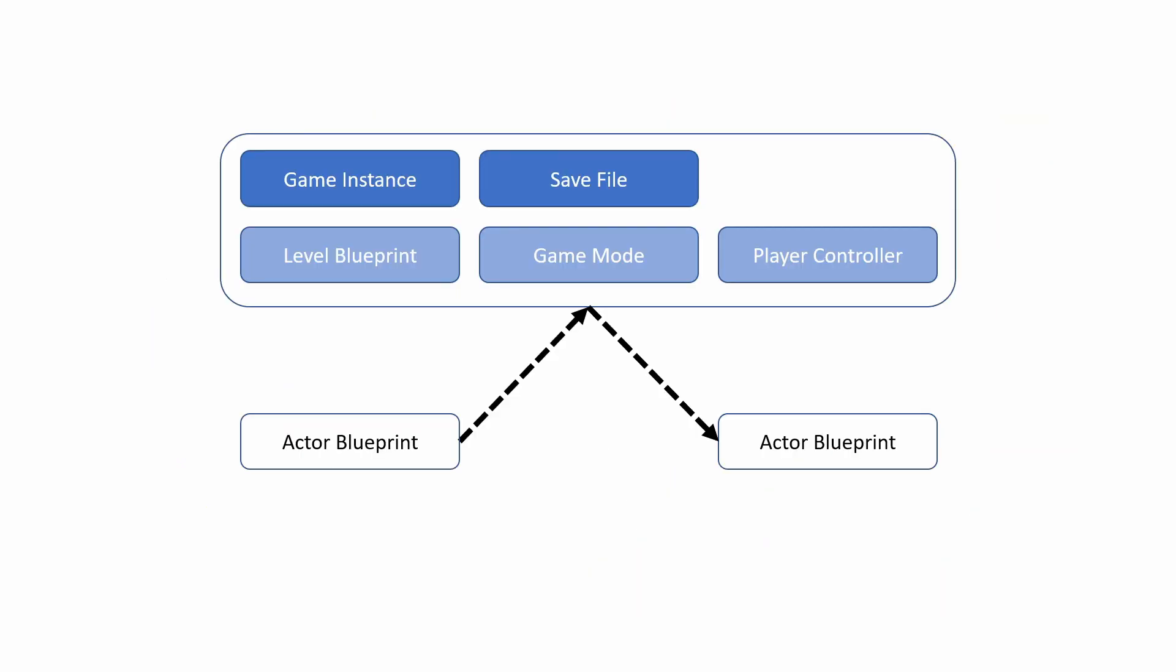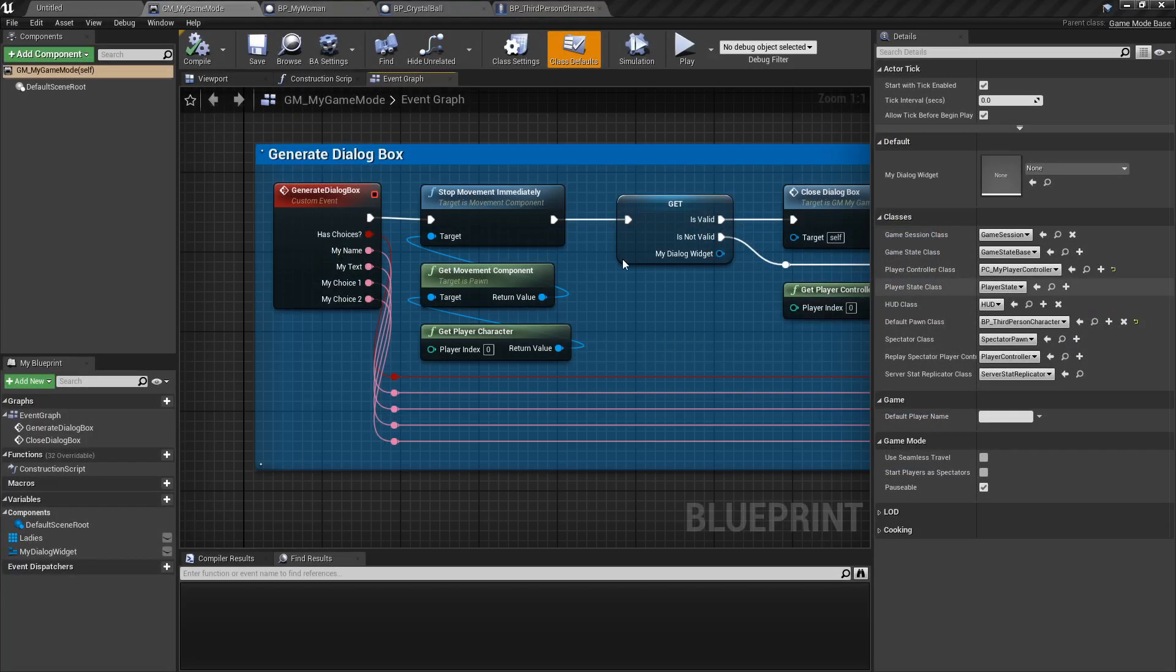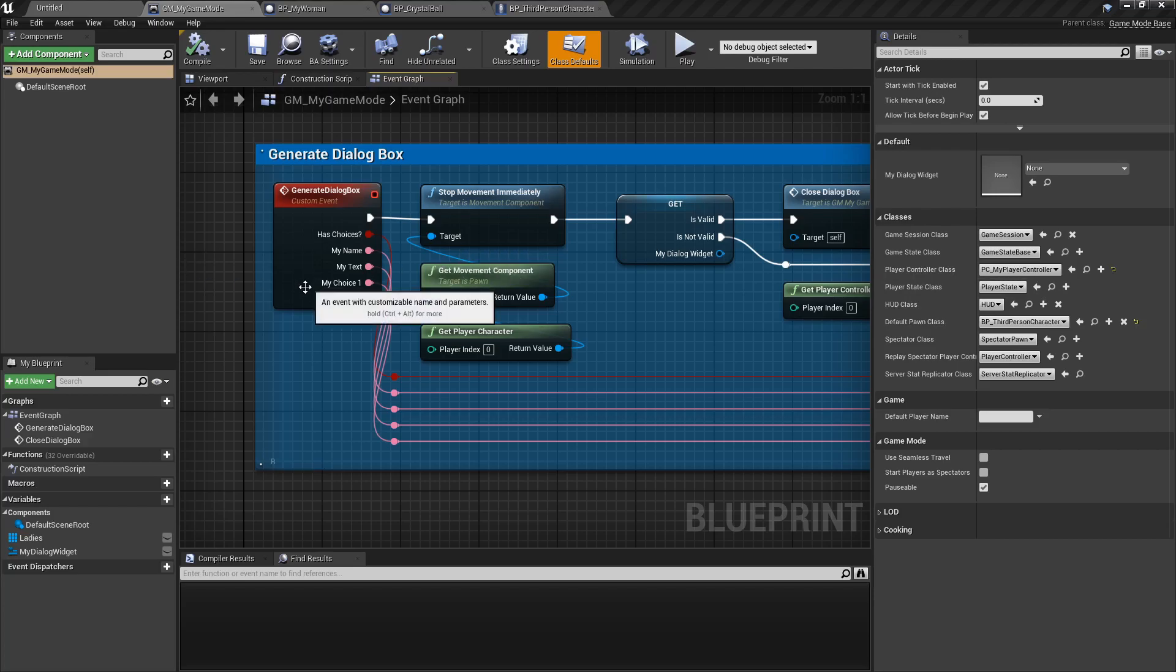So what we'll do instead is that the actor blueprint will communicate to one of those master classes who will then give the information to the other actor blueprint. So the communication still goes with the actor blueprints sending information upstream and then receiving the information when needed downstream.